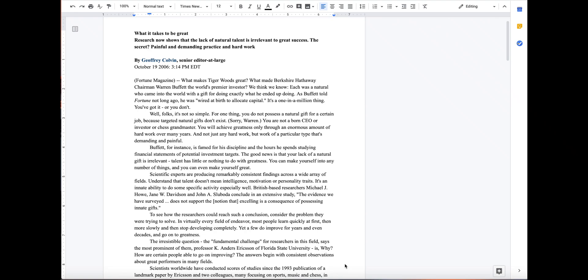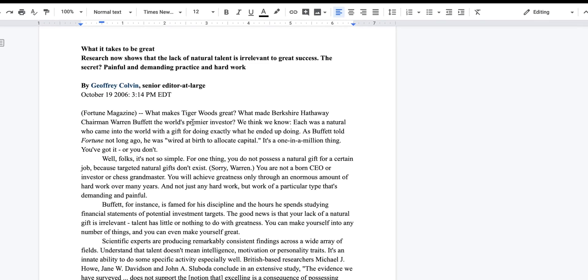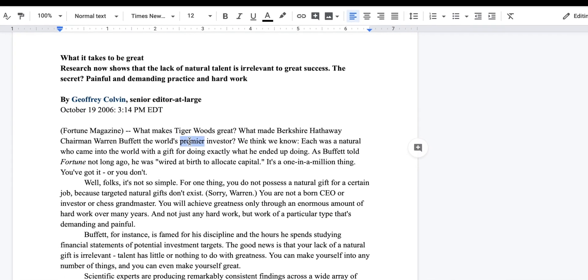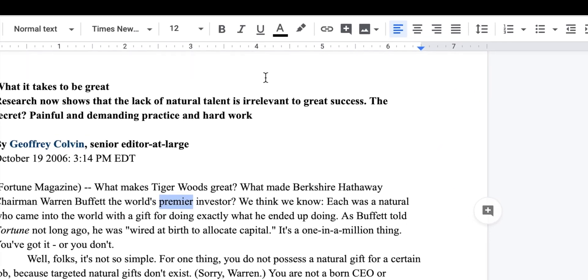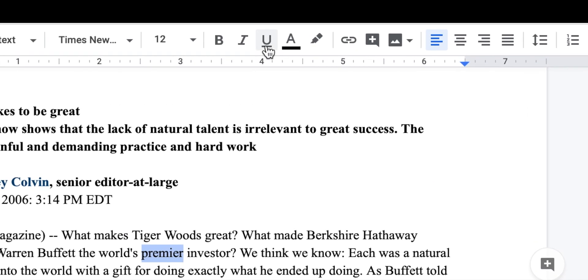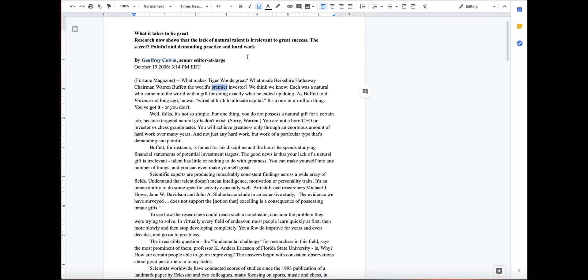Looking at how to annotate an article using Google Docs. Before doing the annotations you should have already read through the article and underline any words you don't know. It is very simple to underline. All you have to do is highlight the word you would like to underline, go to the top and press the U with the line underneath it on the toolbar. This will underline the word.